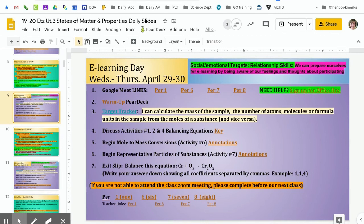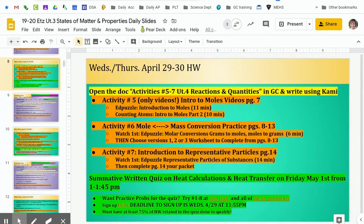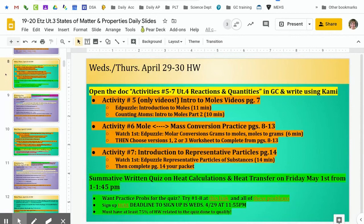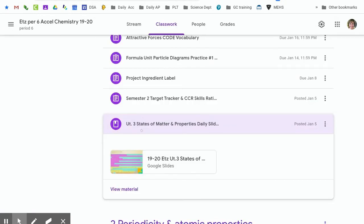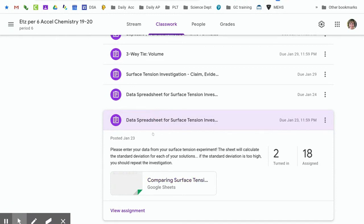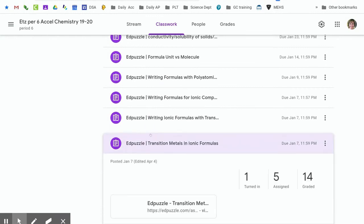On a given day — since we're doing e-learning — I have links to Google Meet, the warm-up, and their target tracker where they copy learning targets. All of these links I can describe in my daily slide rather than in Google Classroom, since students aren't turning anything in with those links. I also have a homework slide where I describe what to do — for example, 'Open the doc with that name in Google Classroom and write using Kami.'